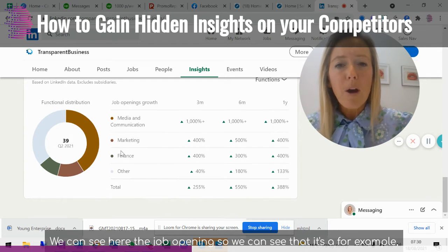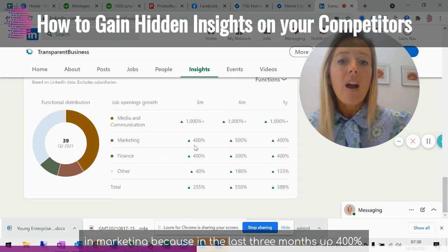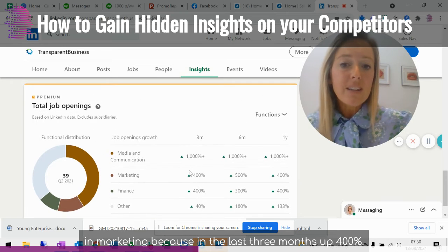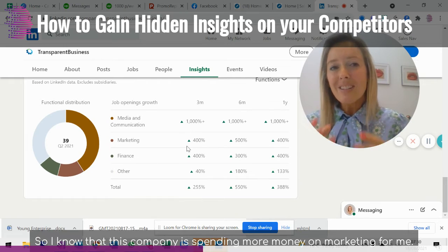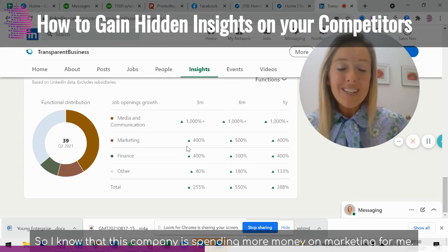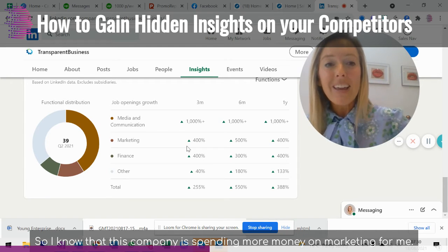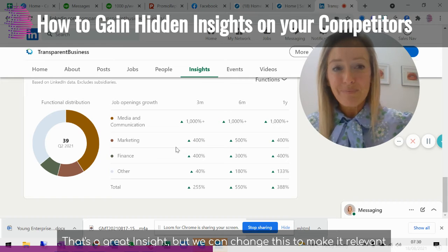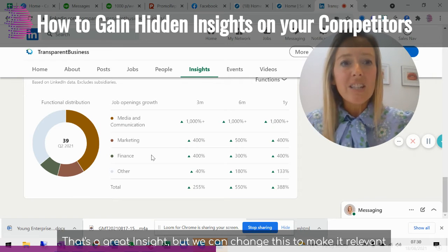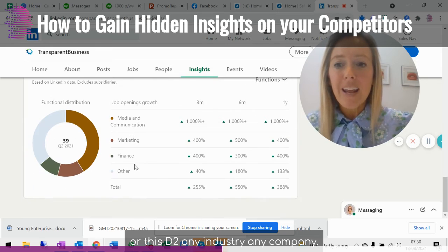We can see the job openings here. In marketing, for example, we can see that in the last three months it's up 400%, so I know that this company is spending more money on marketing. For me, that's a great insight. We can change this to make it relevant to any industry or any company.